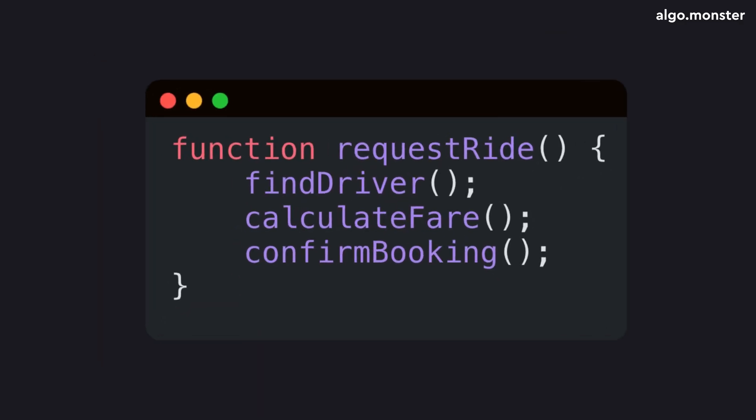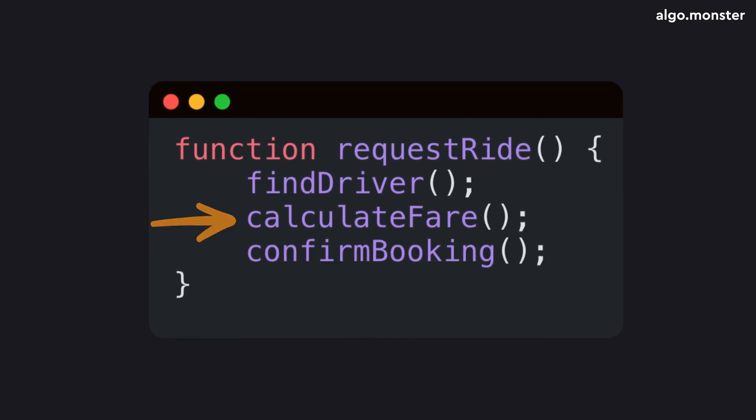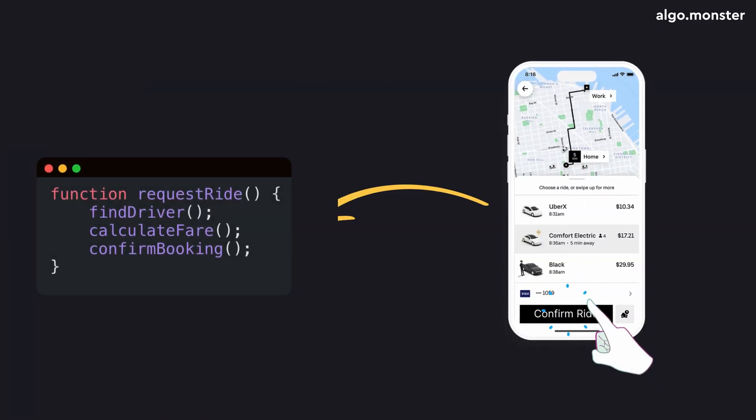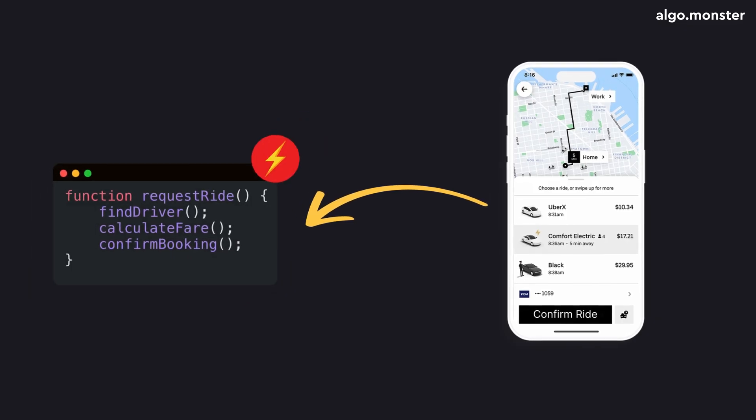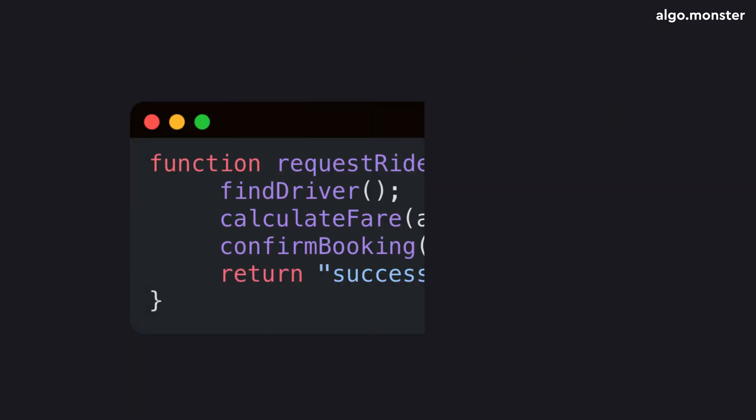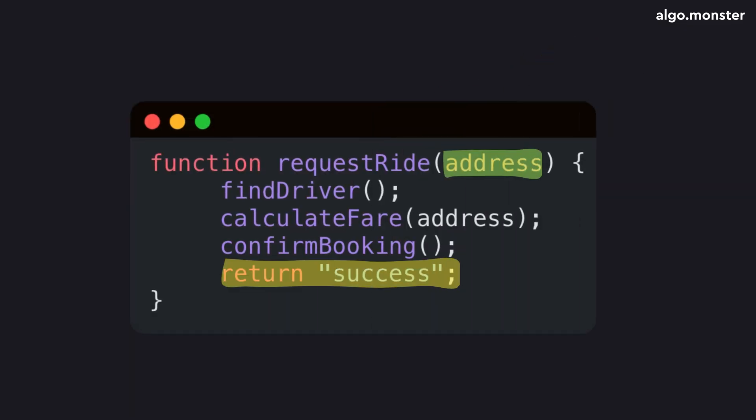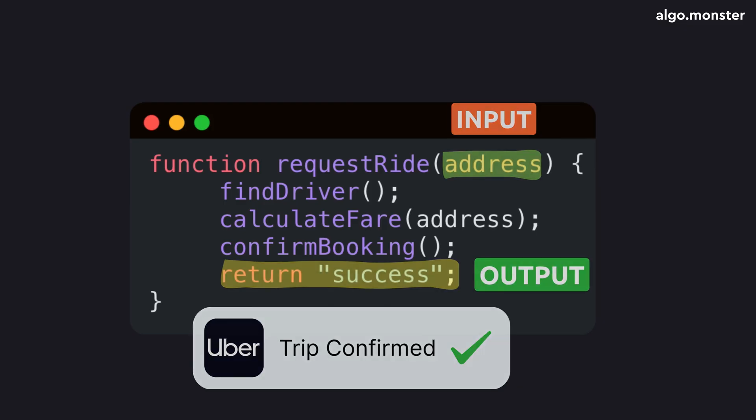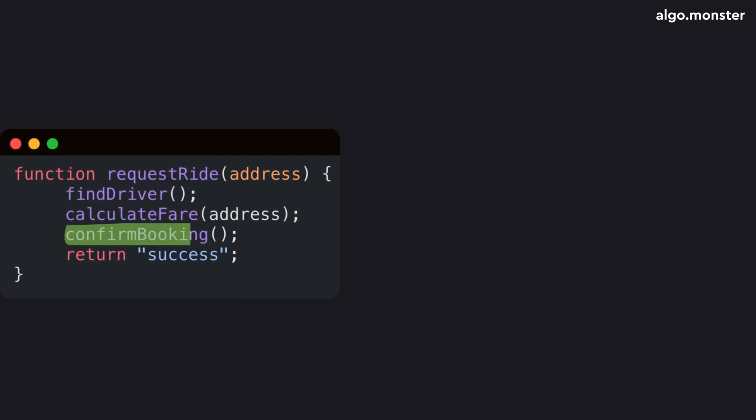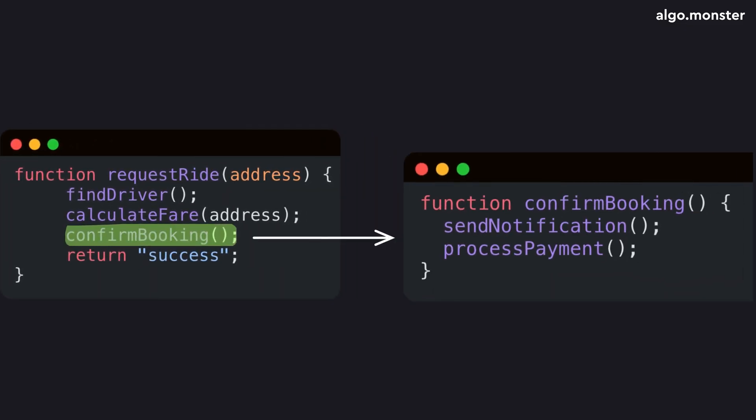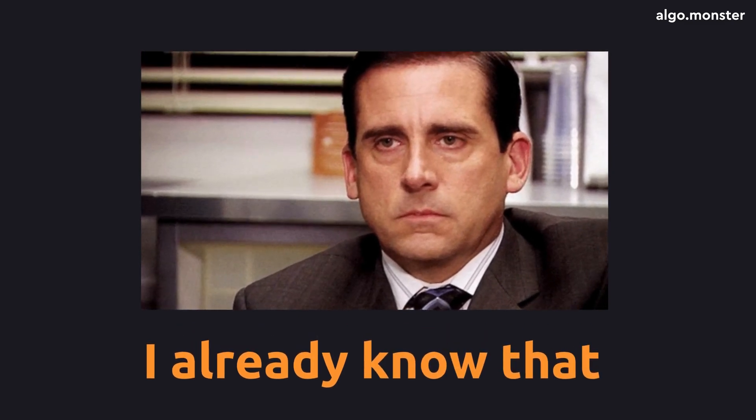In any programming language, you can create functions, blocks of code that run several commands. For example, in an app like Uber, there might be a function called RequestRide that books you a trip. Functions can take parameters and return results back to the outside world.